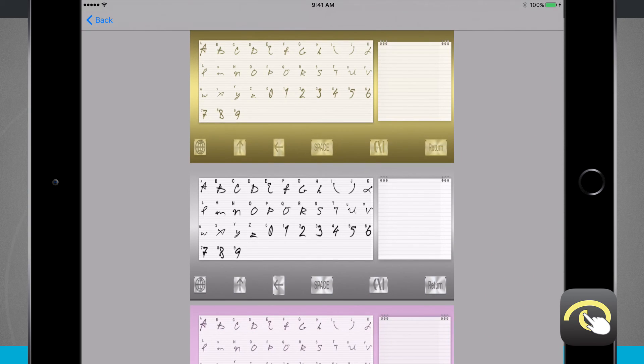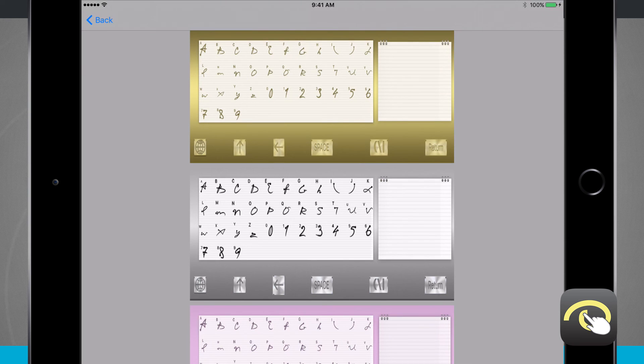So once again, this application is called Speedy Custom Keyboard. If you like it, pick it up for your iPhone and iPad in the app store.